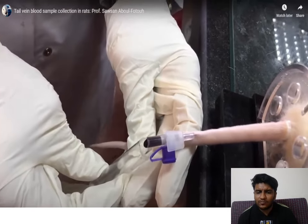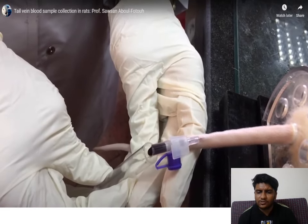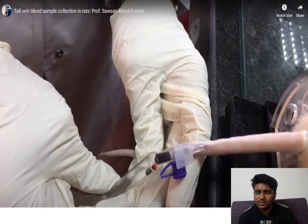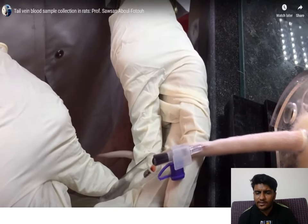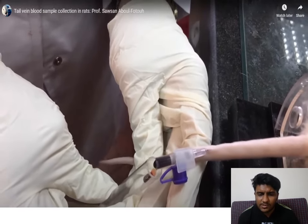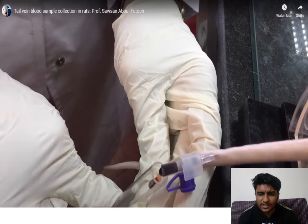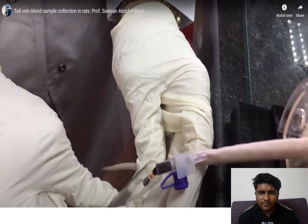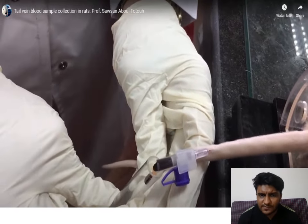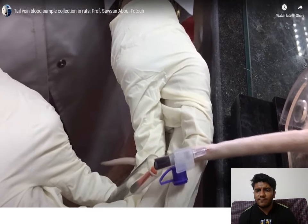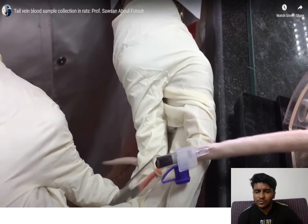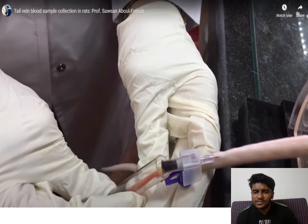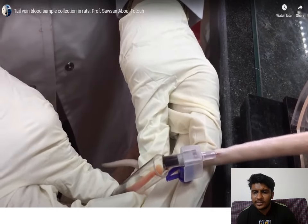Anticoagulants are necessary so that blood does not clot, allowing you to perform studies related to physiological parameters — checking proteins, nutrients, or other substances in blood. This video demonstrating tail vein blood collection is from Professor Safsan Abdul Fatou, obtained from YouTube.